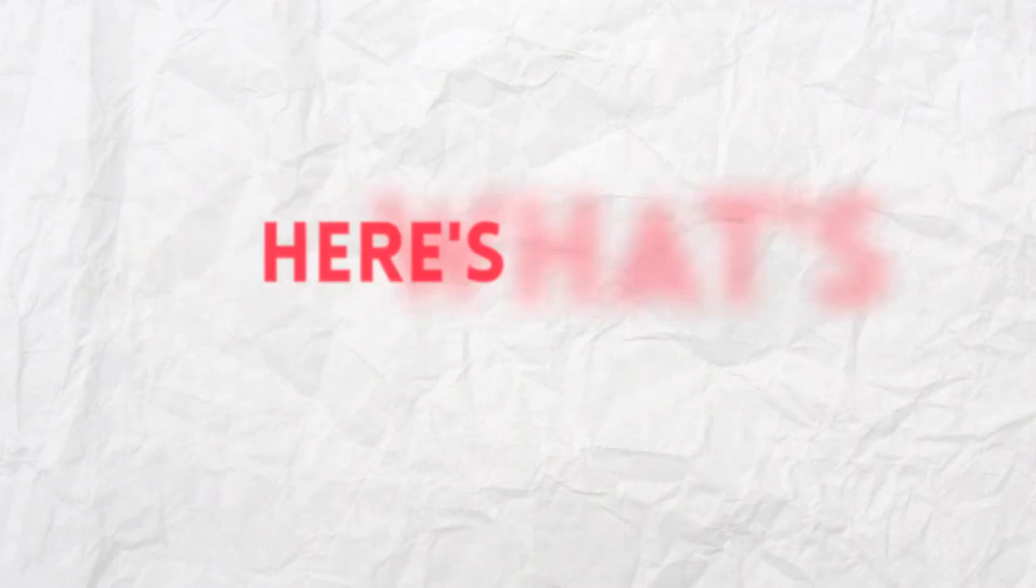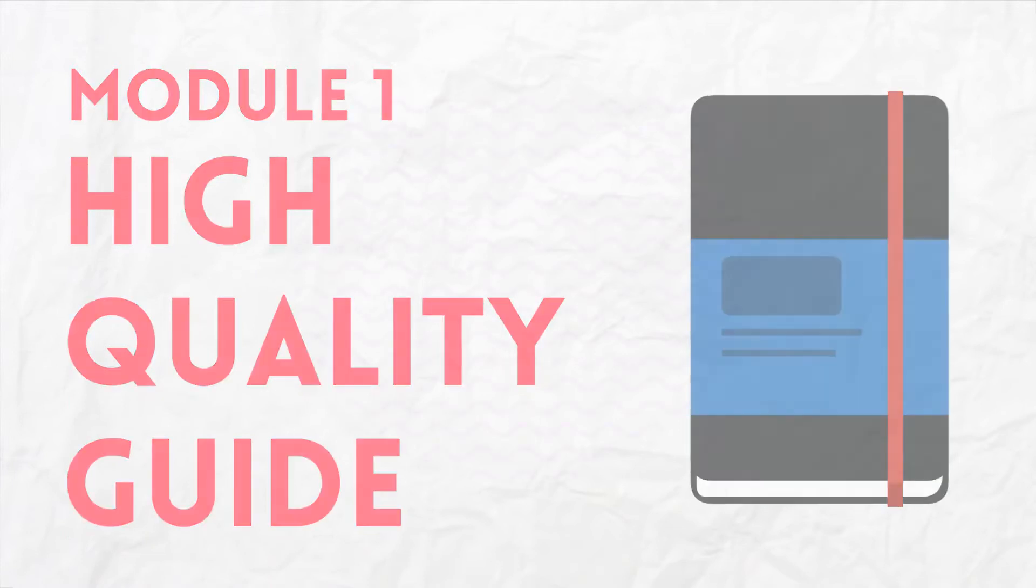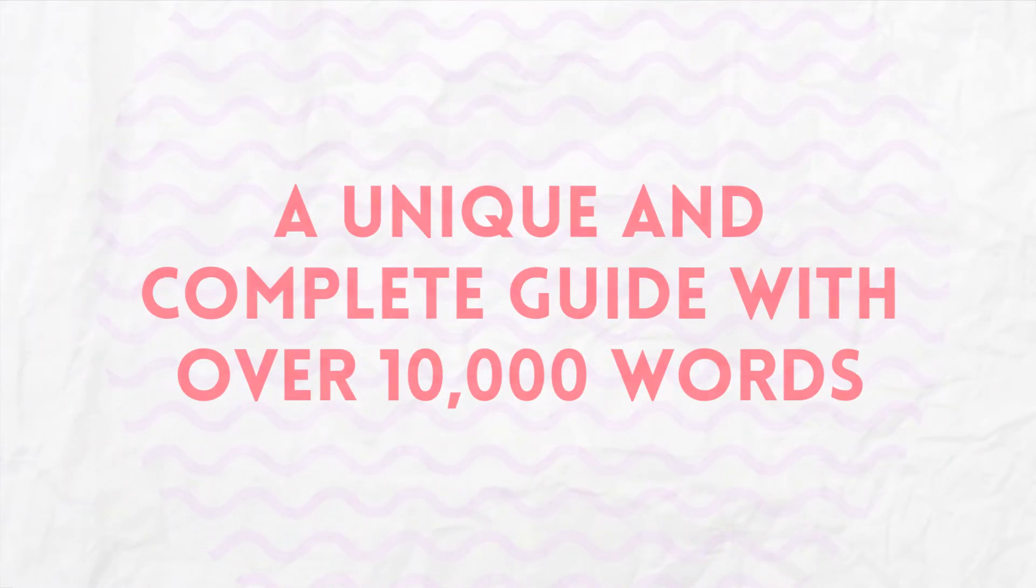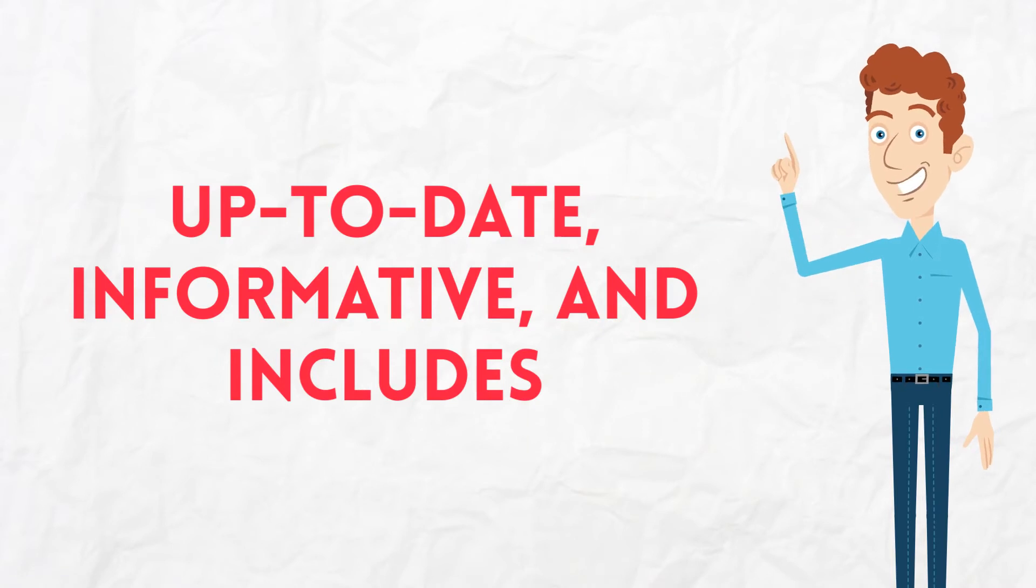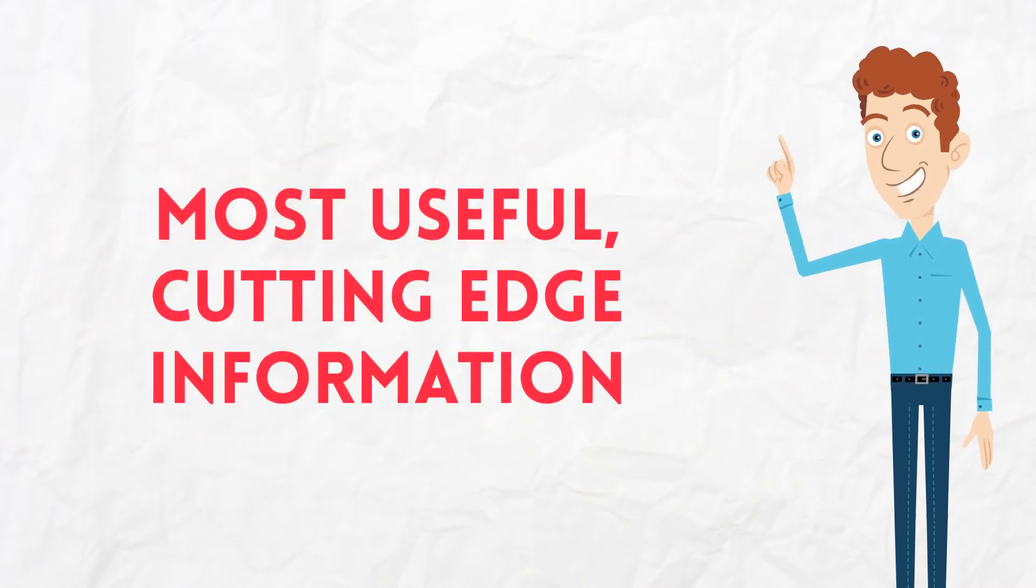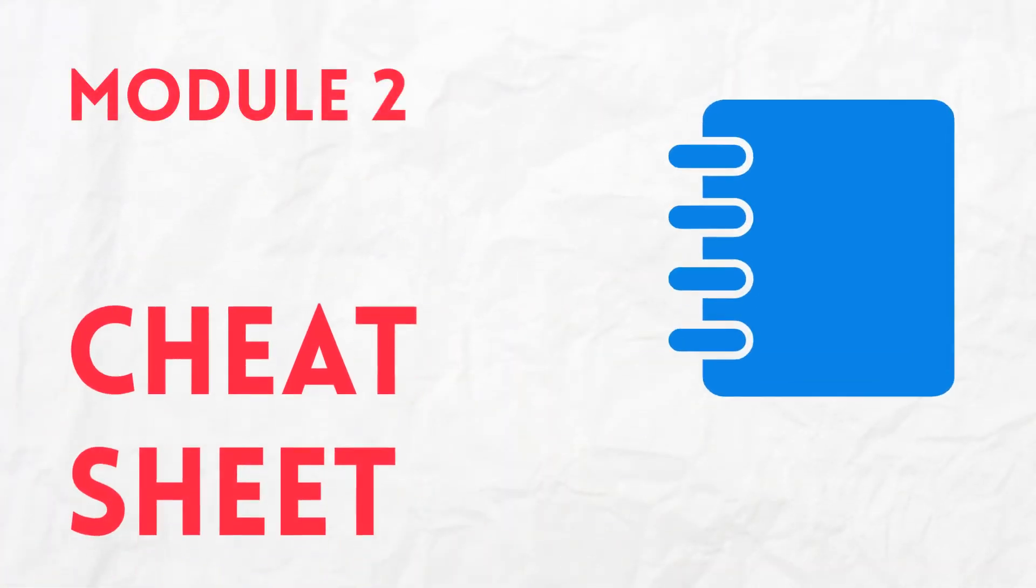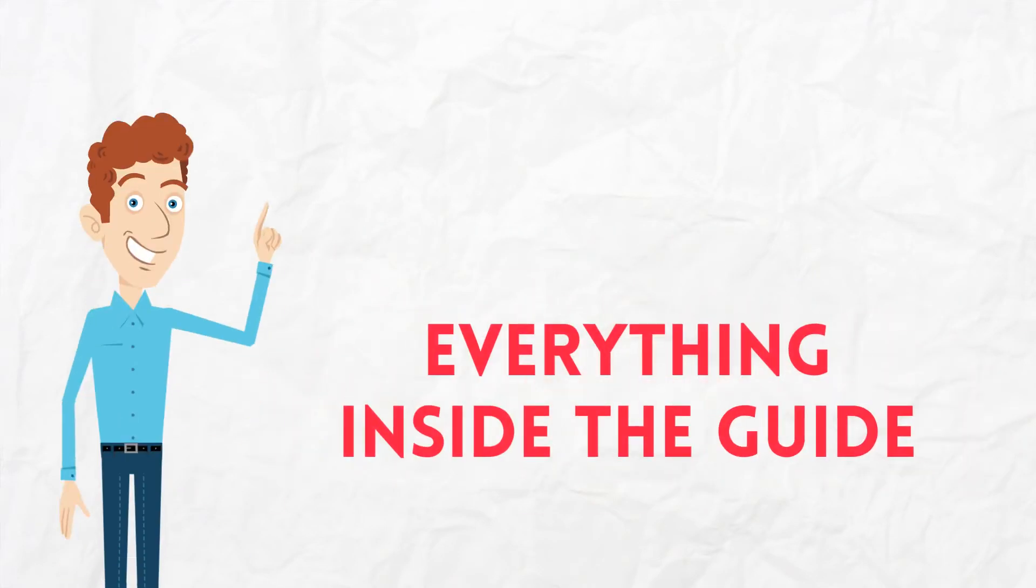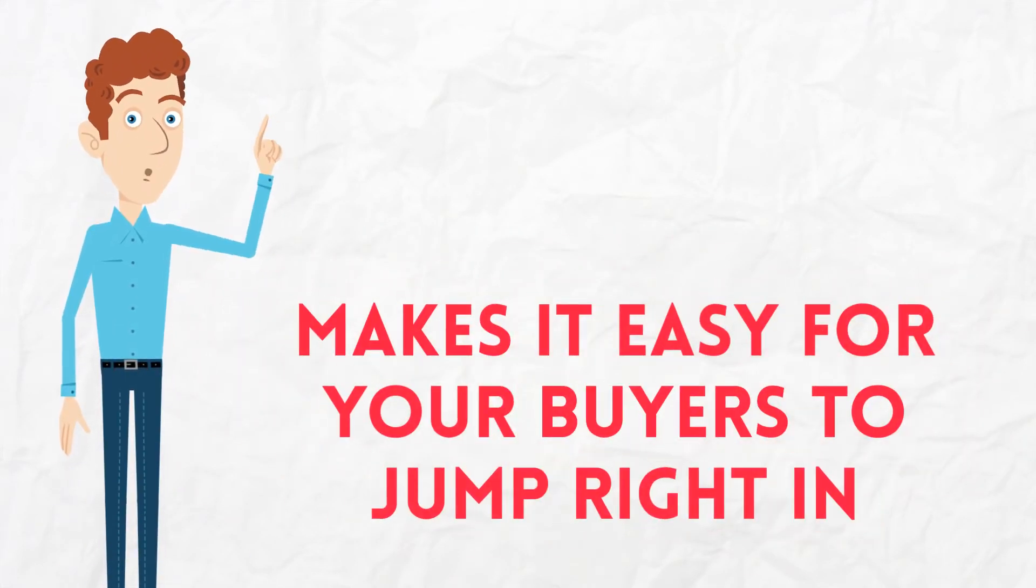Here's what's included inside. Module 1, High Quality Guide. This is a unique and complete guide with over 10,000 words. It's up-to-date, informative, and includes the most useful, cutting-edge information that your buyers will love. Module 2, Cheat Sheet. The step-by-step cheat sheet breaks down everything inside the guide and makes it easy for your buyers to jump right in.